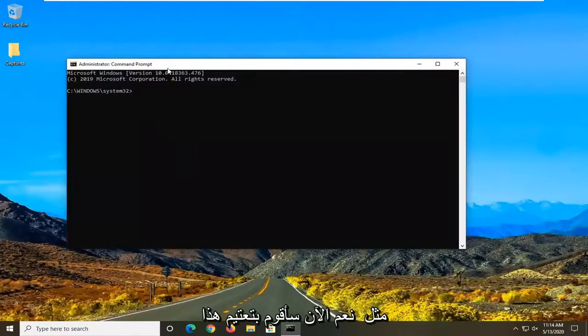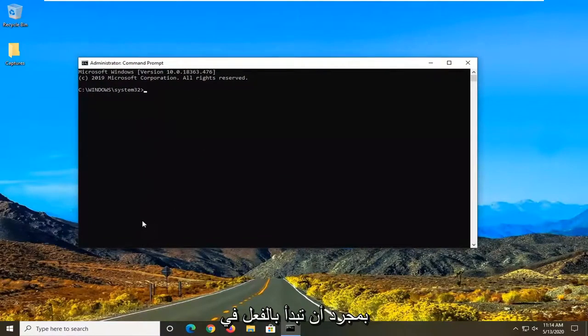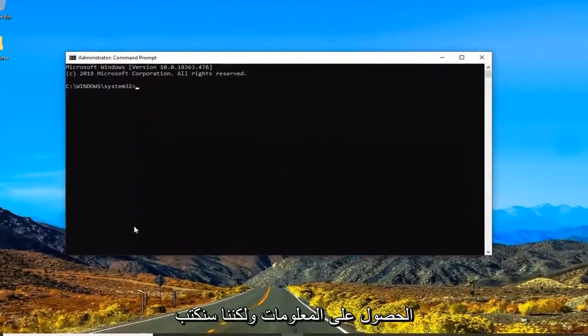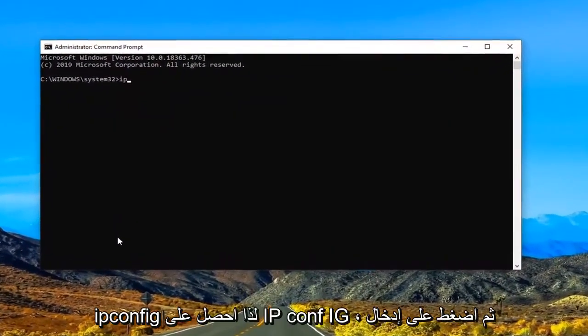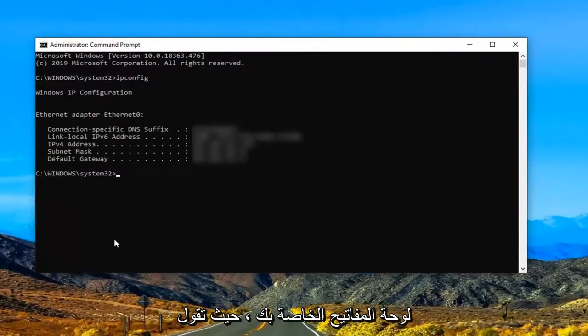Now I'm going to blur this out once it actually starts coming up with information. But we're going to type in ipconfig. So again IP CON FIG. Hit enter on your keyboard.